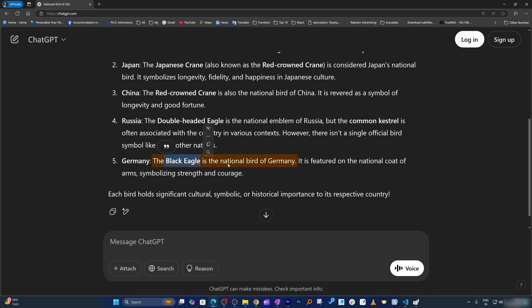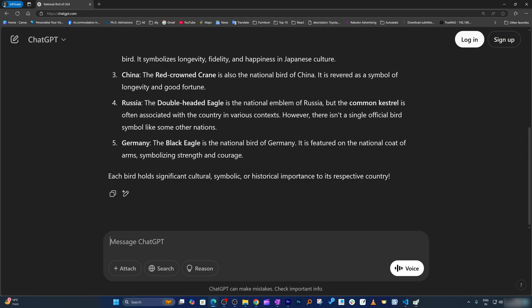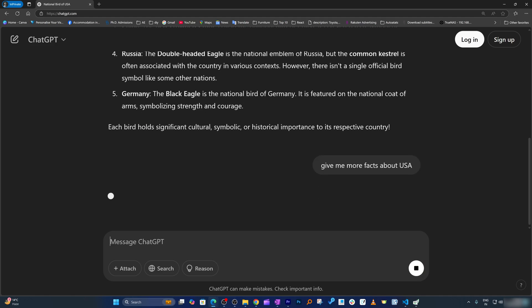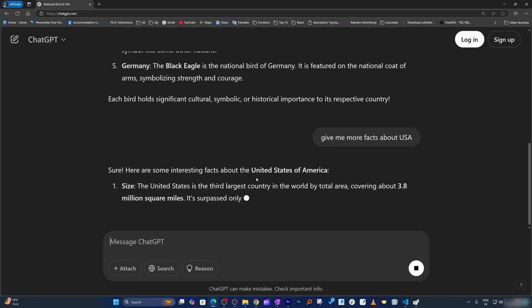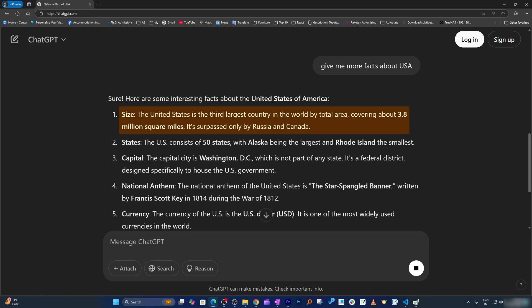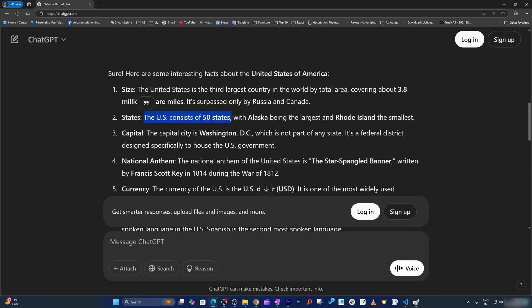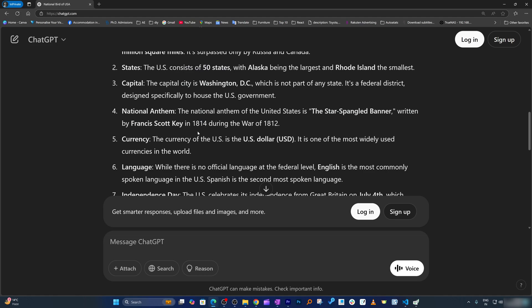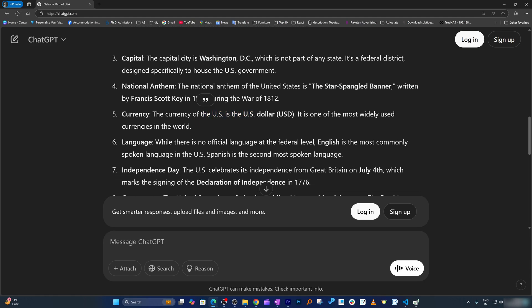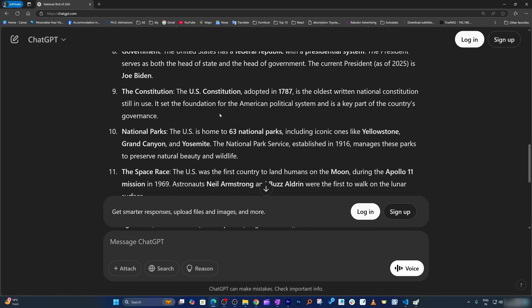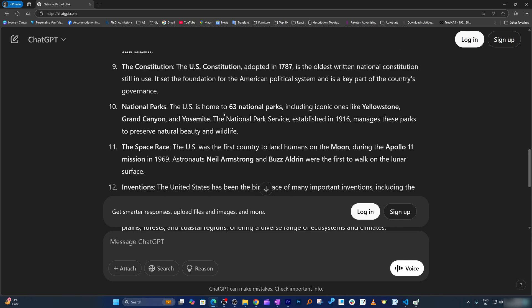Russia also has the eagle — wow, both the US and Russia have the eagle, I was not aware of that. Germany also has the black eagle. In this way we can keep on chatting. For example, I'll say 'give me more facts about the USA.' From size it says the US is the third largest, which is true. In terms of geography it has 50 states, which is again true — since these are fact-based things, it is absolutely correct.